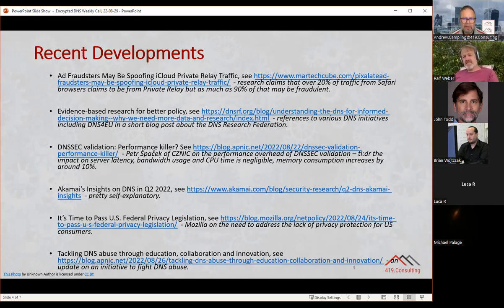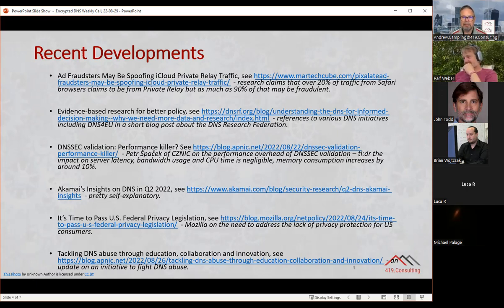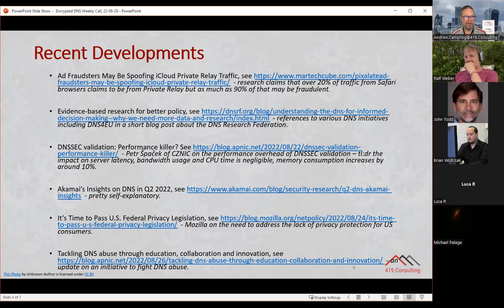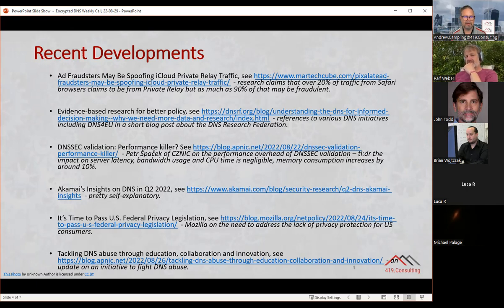Moving down the list, there's a short article talking about why we need better policies, referencing a number of DNS-related initiatives including DNS for EU, in a reasonably short blog post which highlights the importance of research and evidence. It goes on to reference the DNS Research Federation, which Emily Taylor and colleagues are involved with. Emily is going to come on the call on the 10th of October to give a presentation on what the DNS Research Federation is and what its aims are, to give a general context for that.